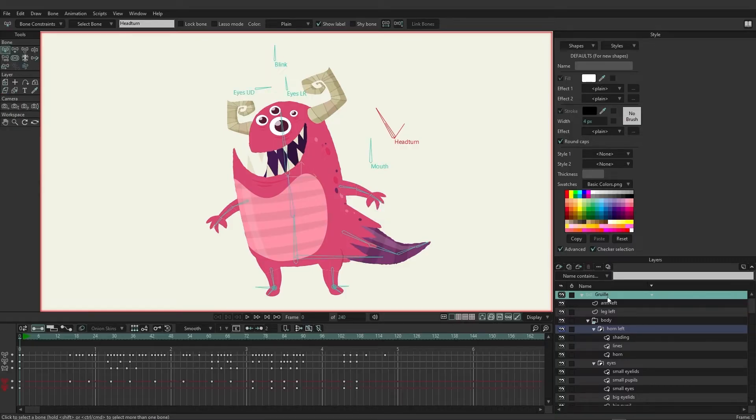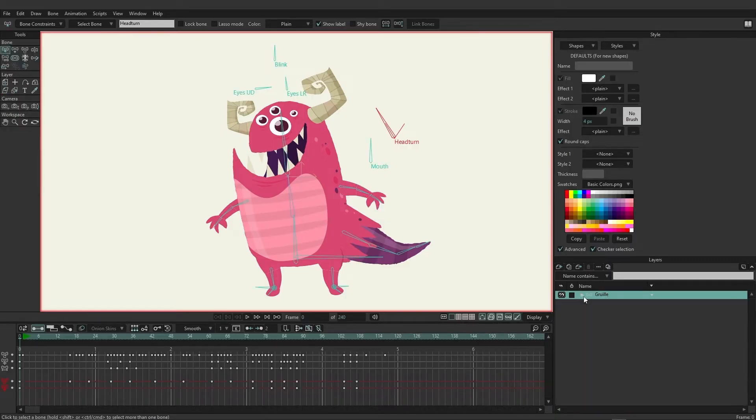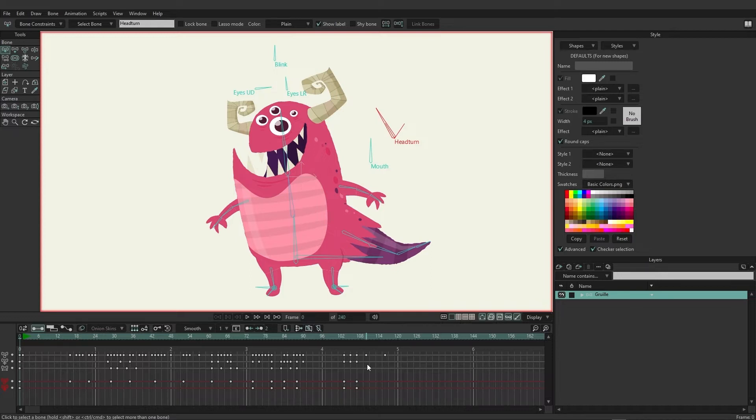We're going to come over here and click once on that bone layer and you'll see that we have access to keyframes already established for this character. Keyframes essentially mean we have animation on the timeline.